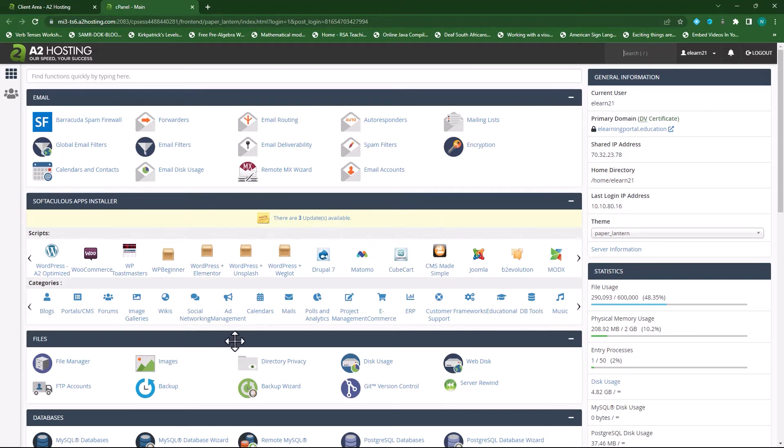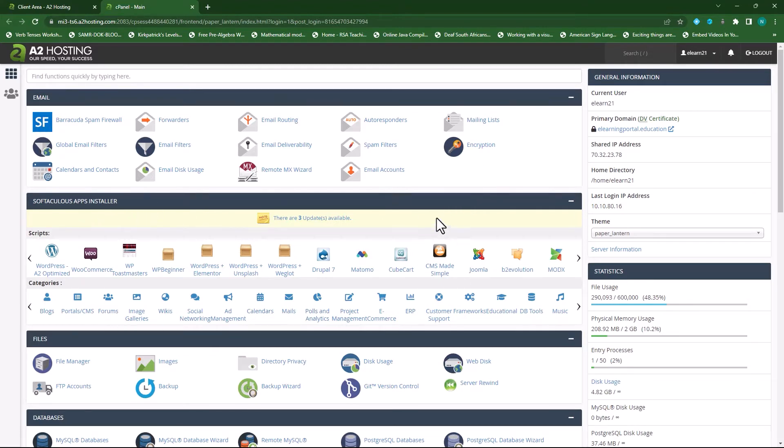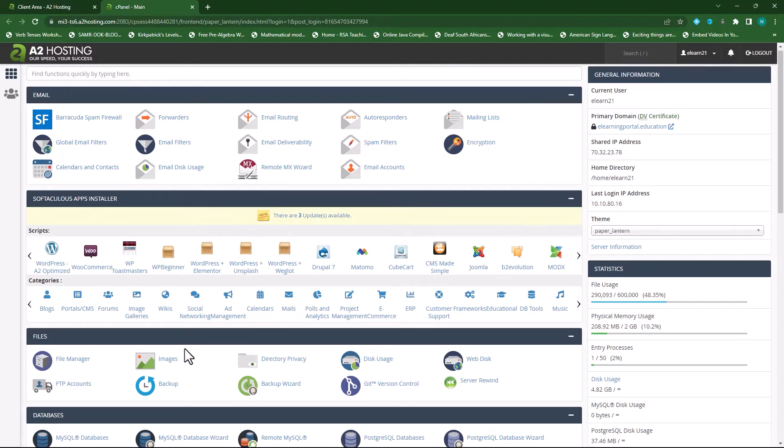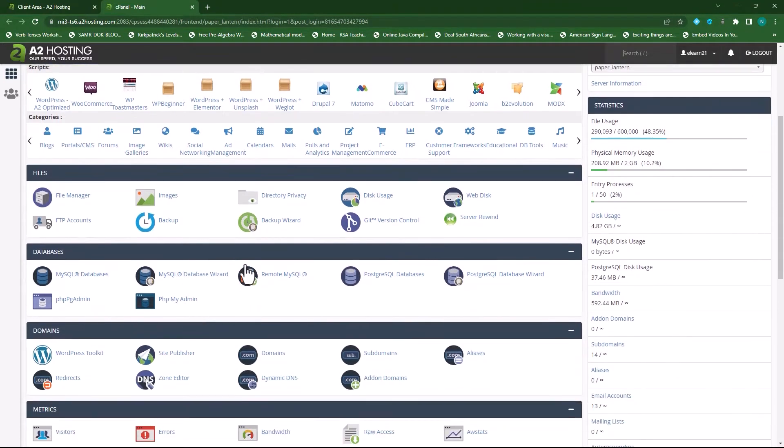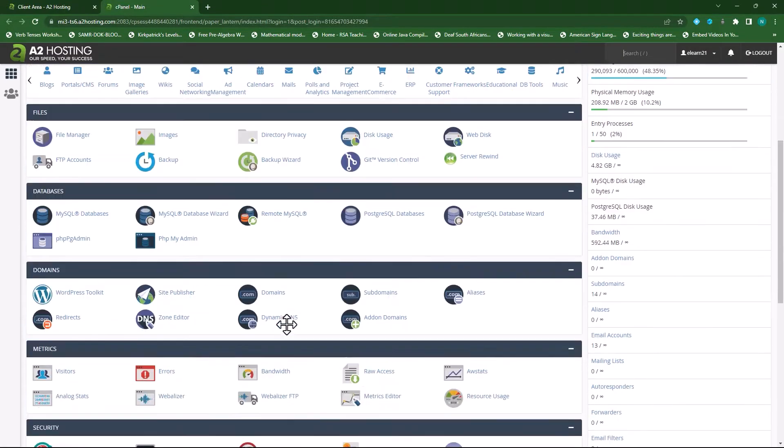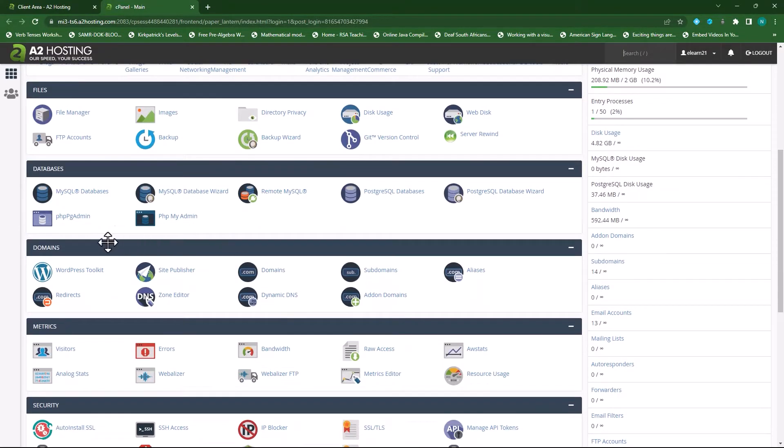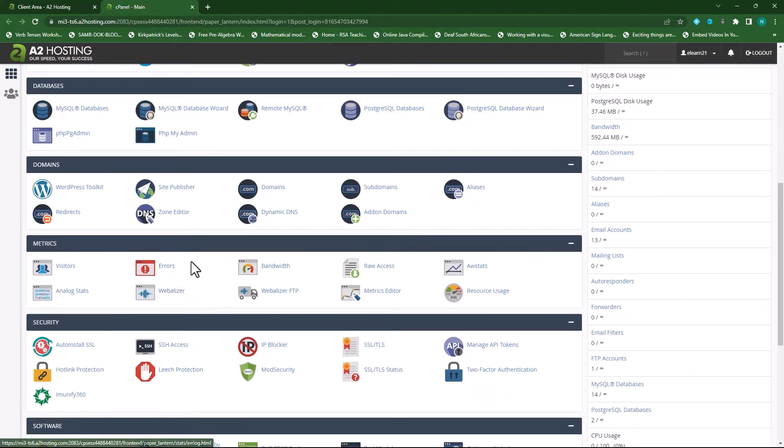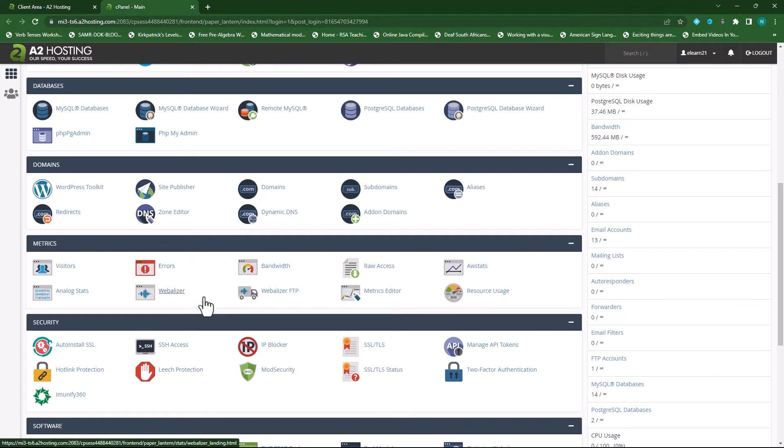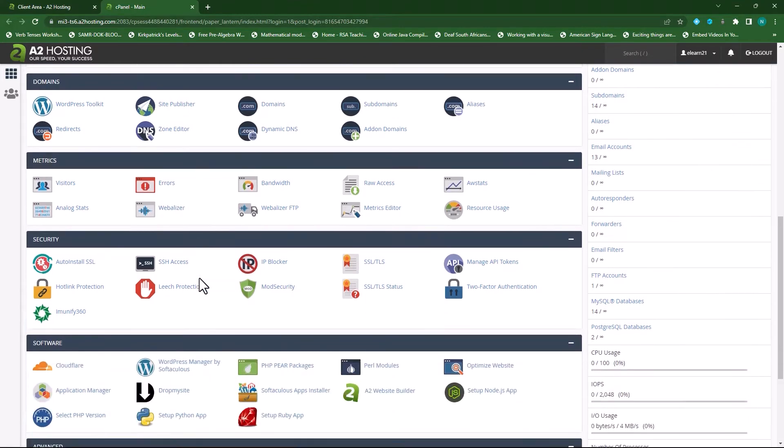Here you can access your email accounts or set up your emails. Here you can install certain apps. Here you can access your files. This pertains to all your databases and here you can add extra domains or subdomains. This is for bandwidth or if you want to transfer files via FTP or you want to see stats on your site.